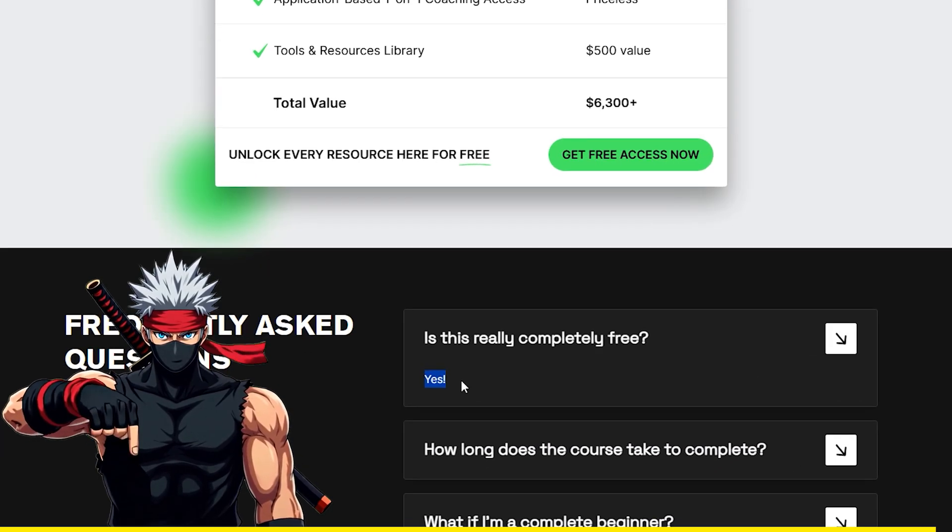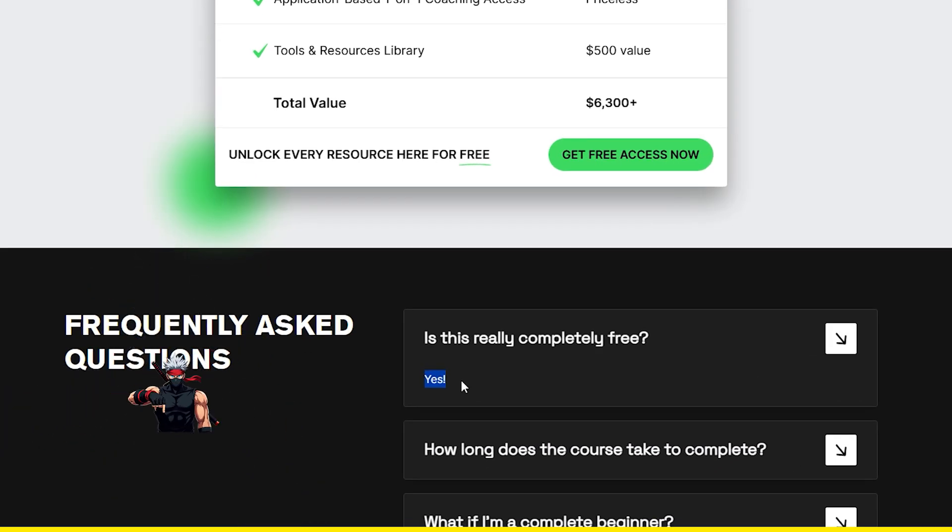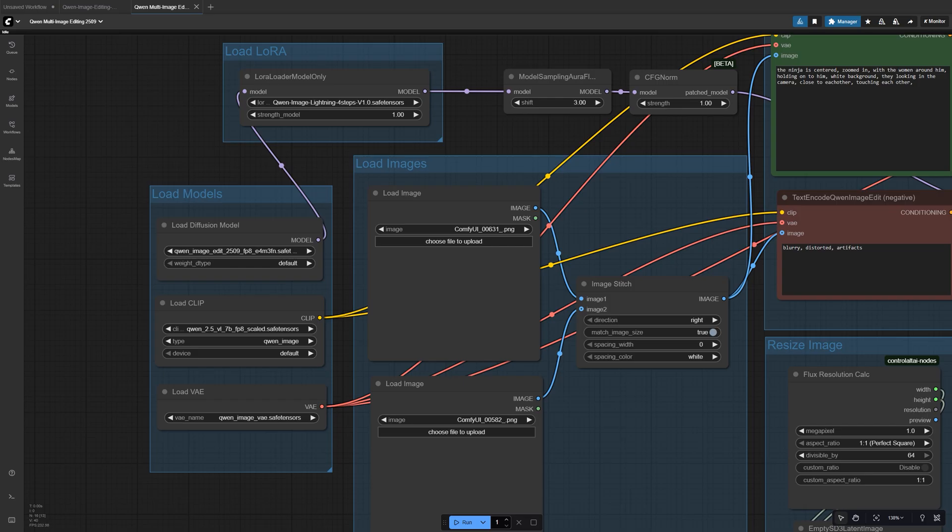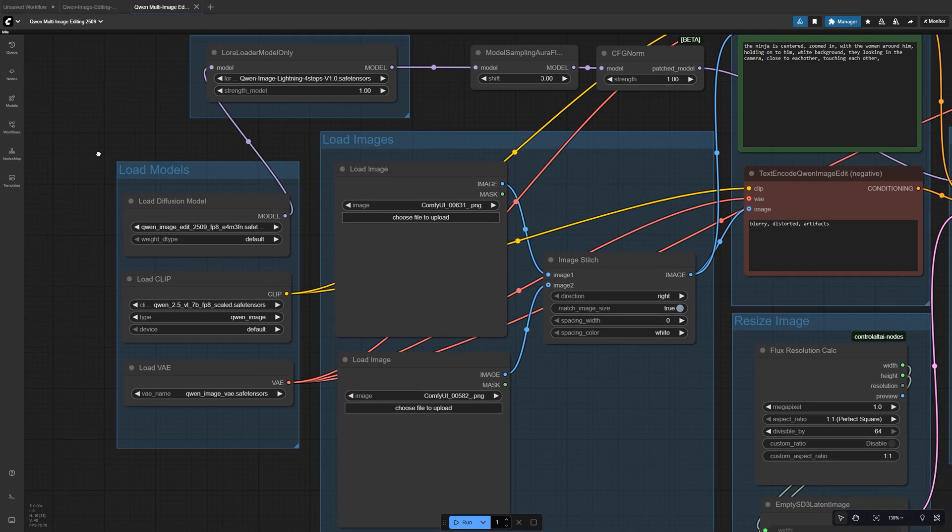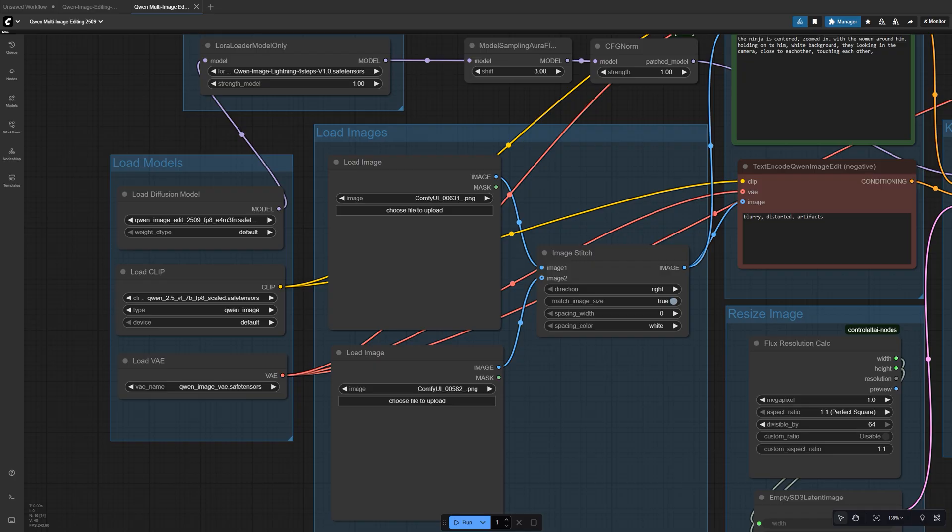Alright, now let's jump back in. Next, bring in your source images. One for your subject and one for the background or extra element you want to combine.